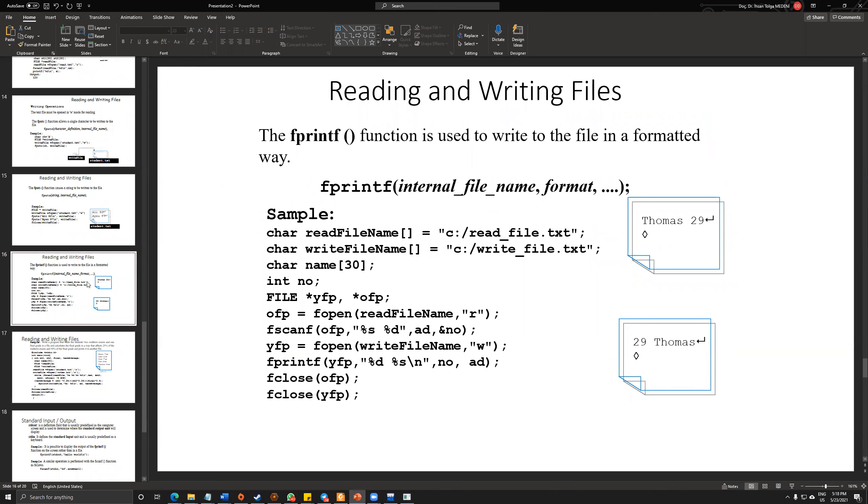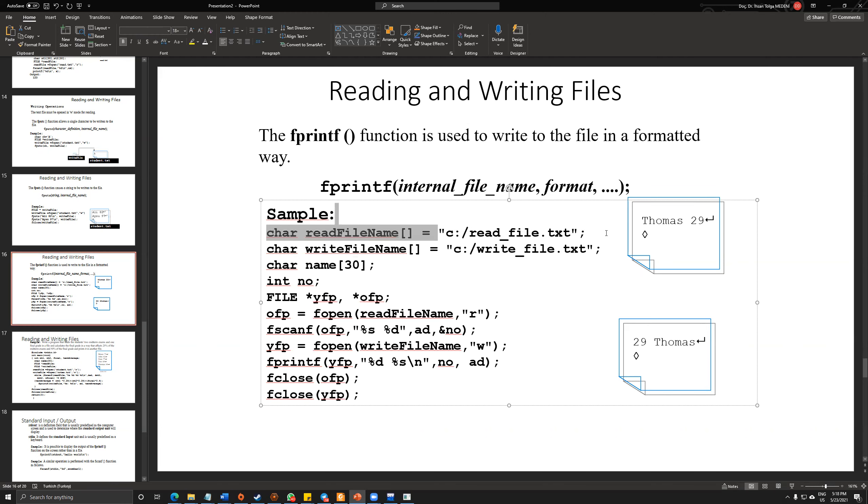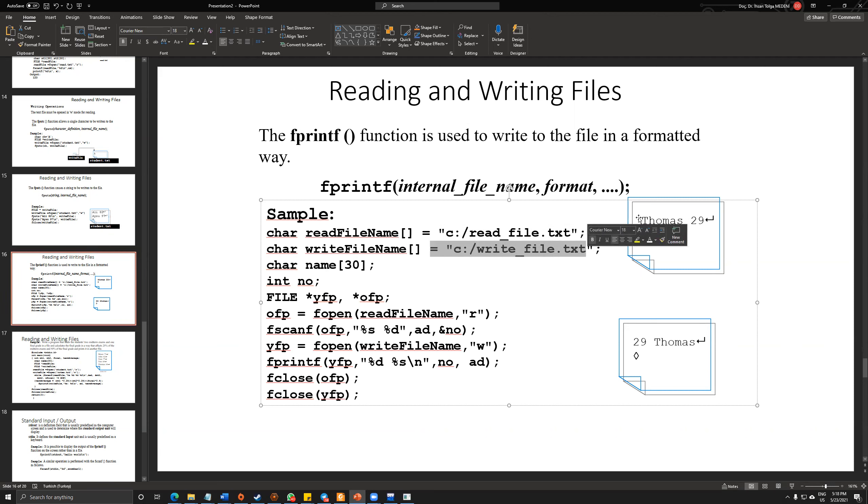Let's continue a little bit with the fprintf. fprintf function is used to write to a file in the form of the structure. In here, as you can see, I'm defining a readFile.txt.